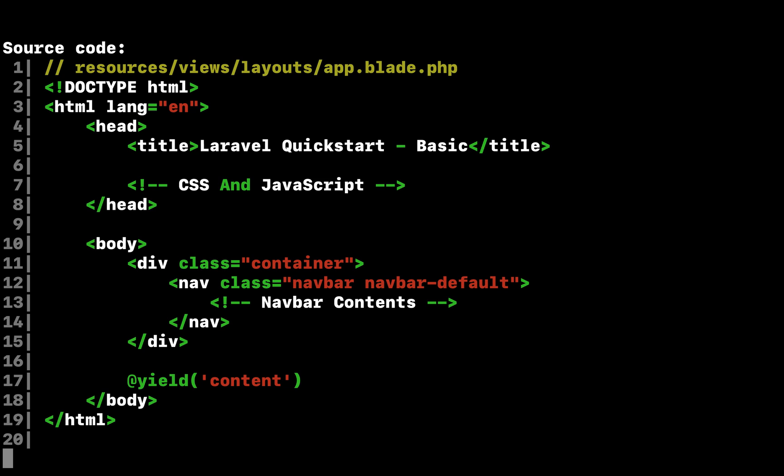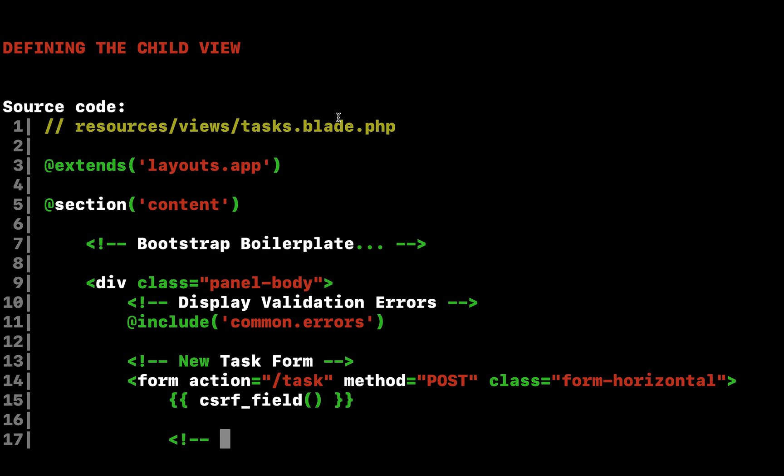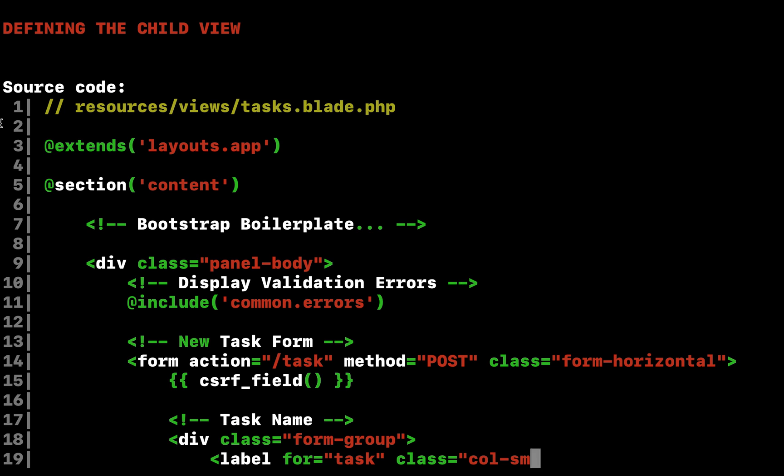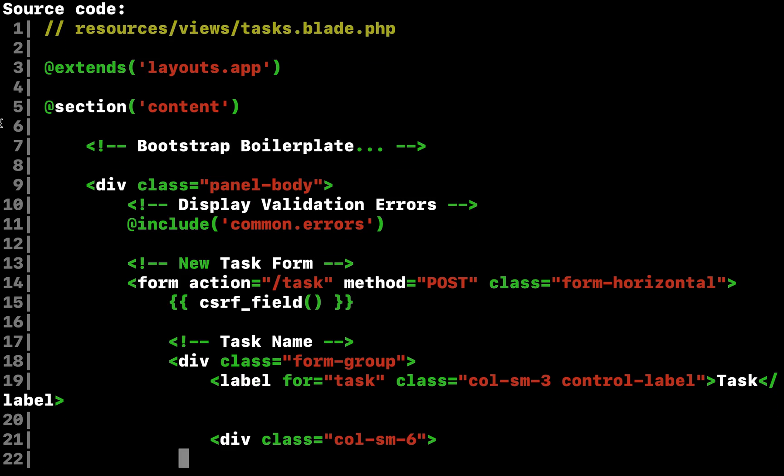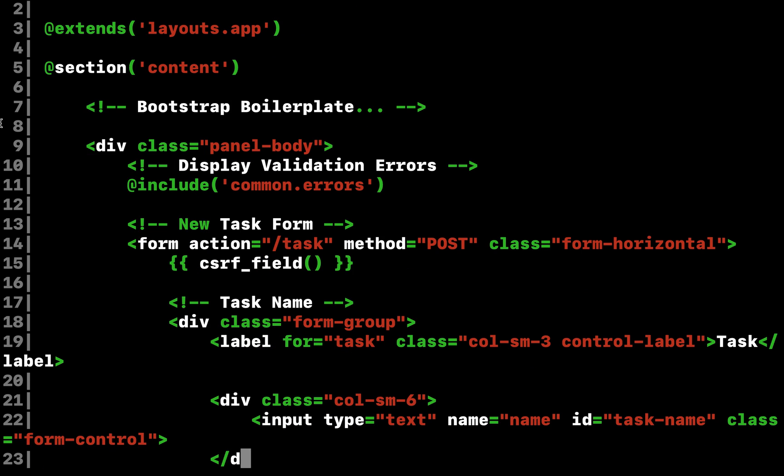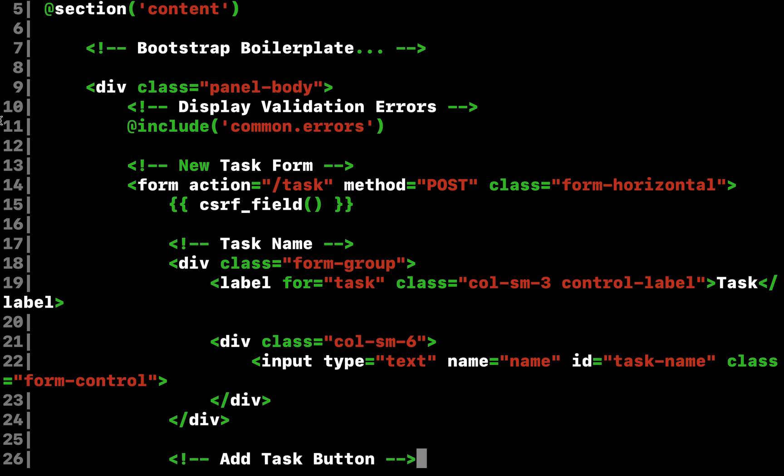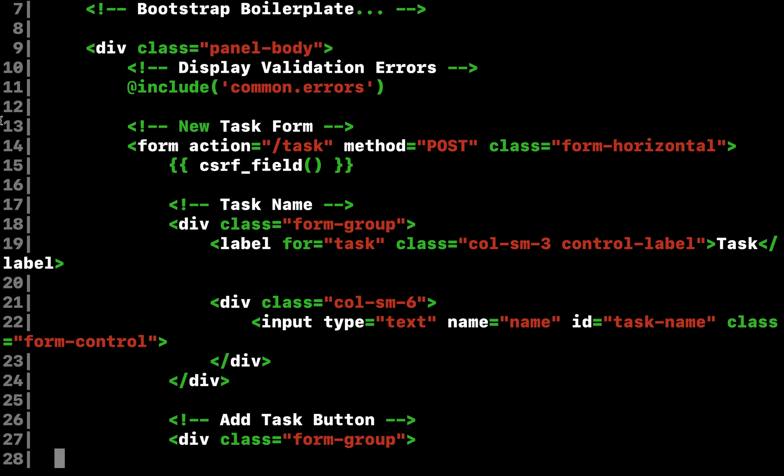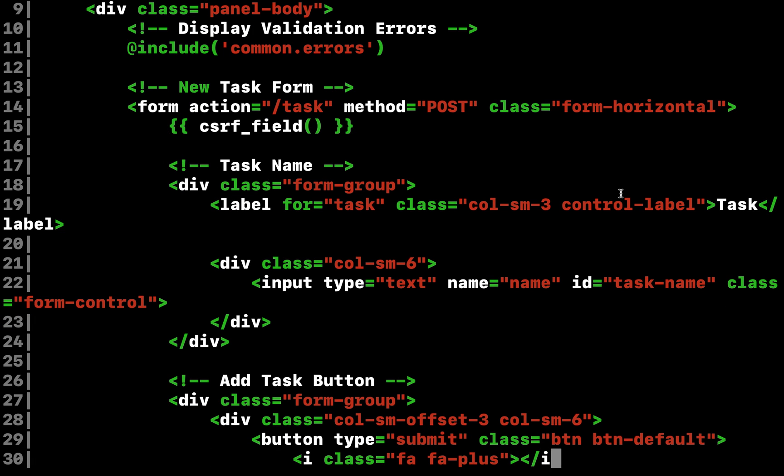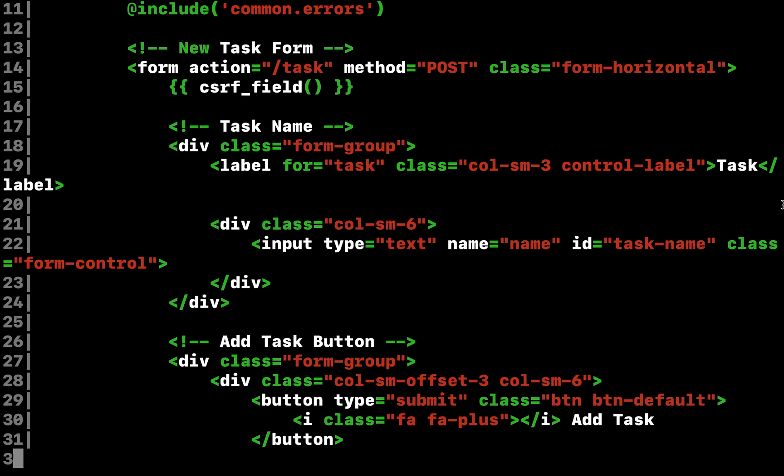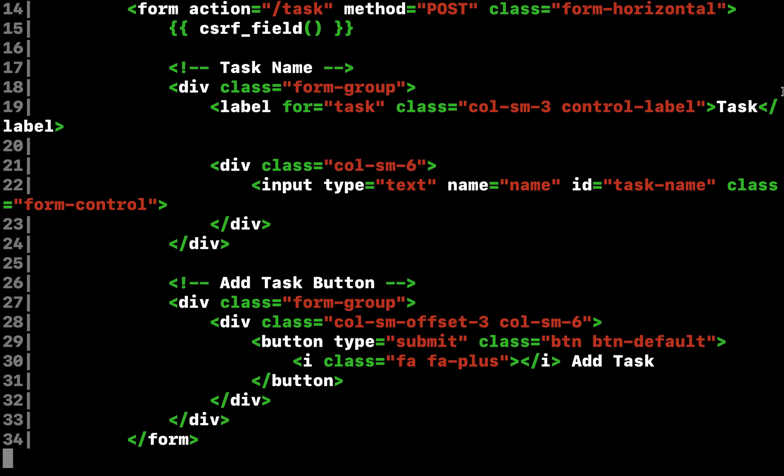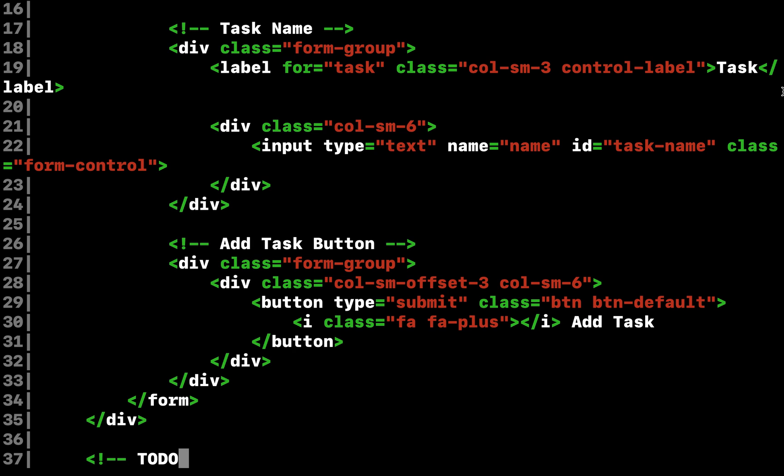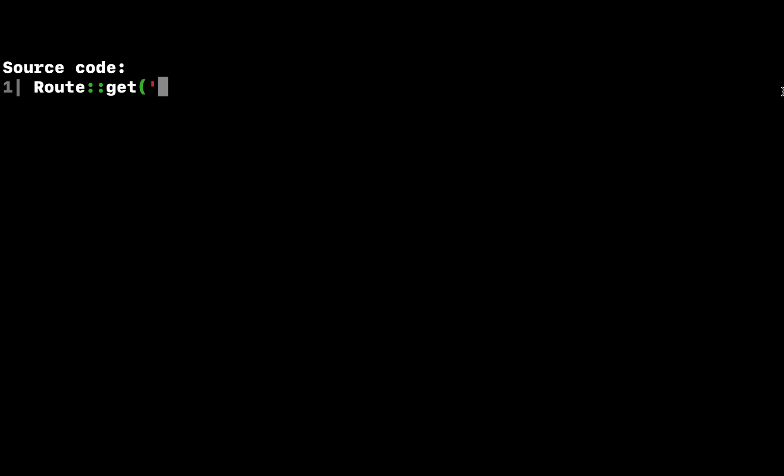Great. Our application layout is finished. Next, we need to define a view that contains a form to create a new task as well as a table that lists all existing tasks. Let's define this view in resources views tasks blade php. We'll skip over some of the bootstrap CSS boilerplate and only focus on the things that matter. Remember, you can download the full source for this application on GitHub.